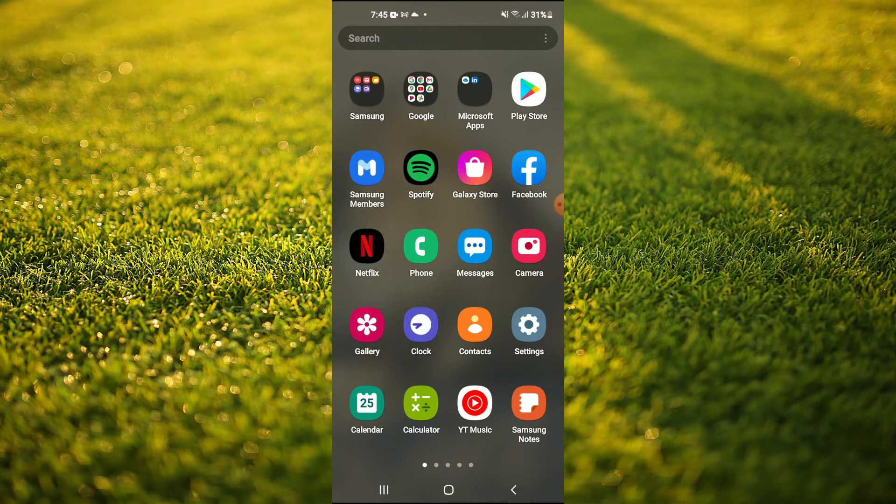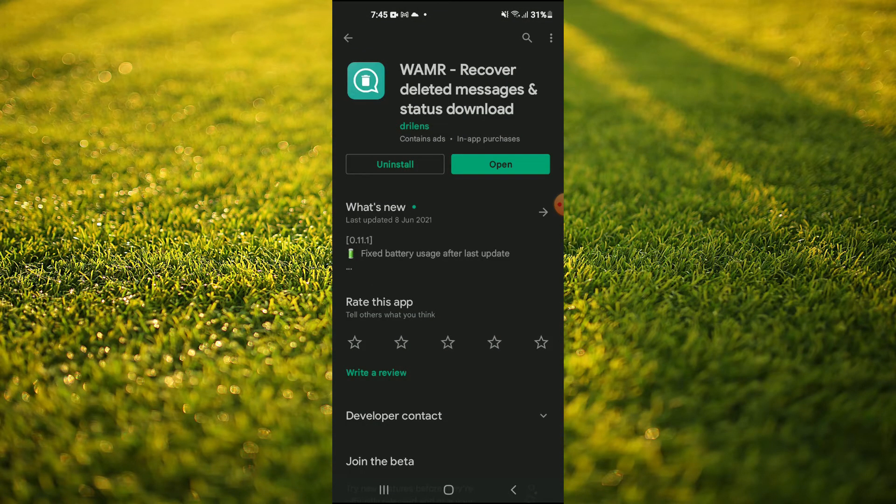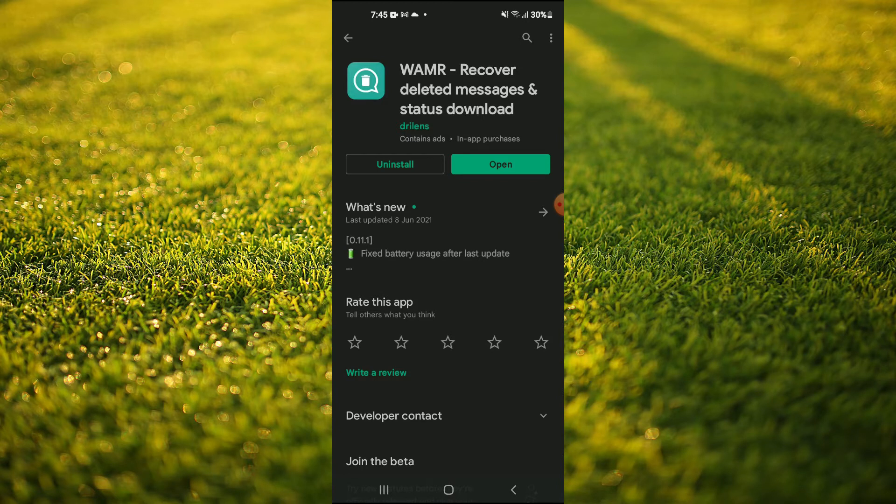You're going to search for WAMR, as you can see right here. And by the way, full disclosure, WAMR is an app that you need on your Android device.